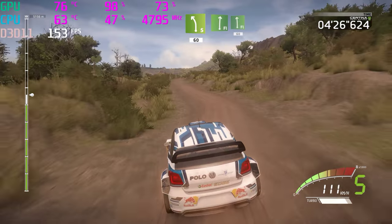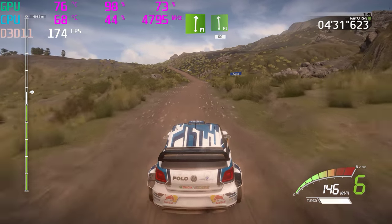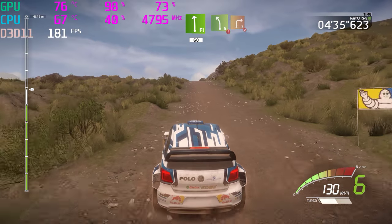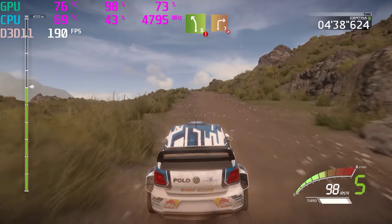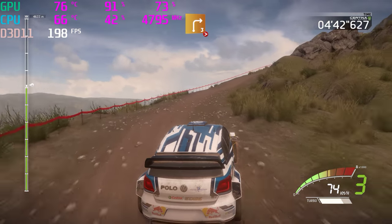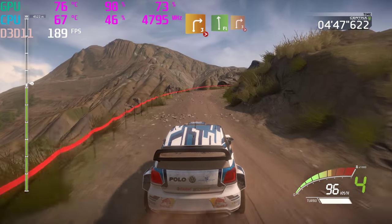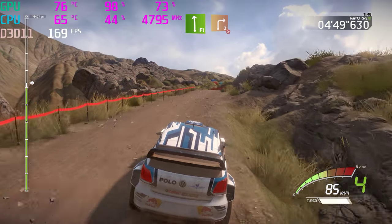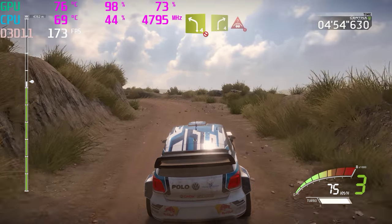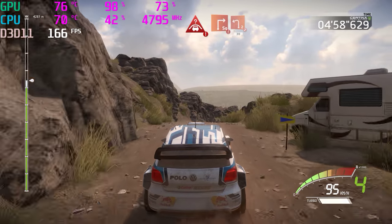Flat right, long, and flat left. Long, uphill, 60. And left 4, into right 4, short, into crest, portion. Hard break, hard break, into square right, don't cut.